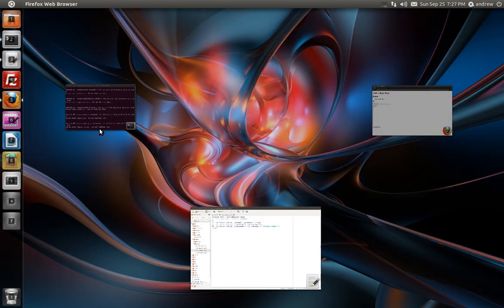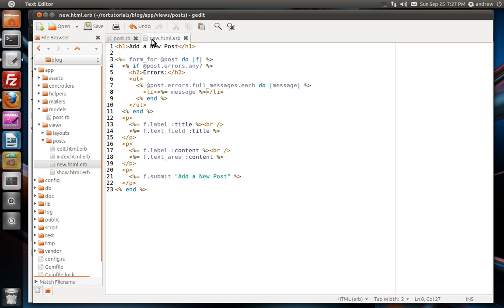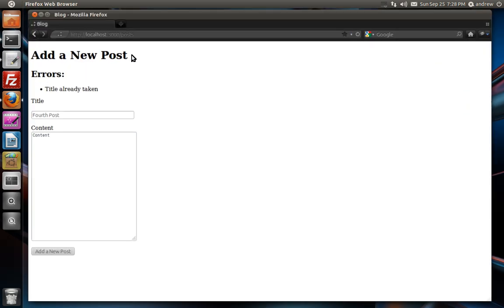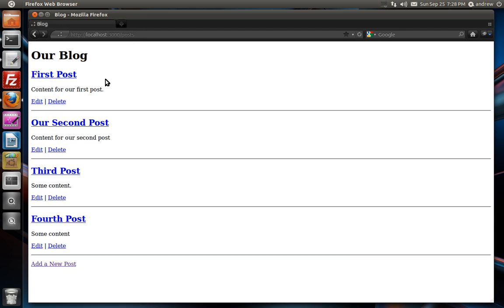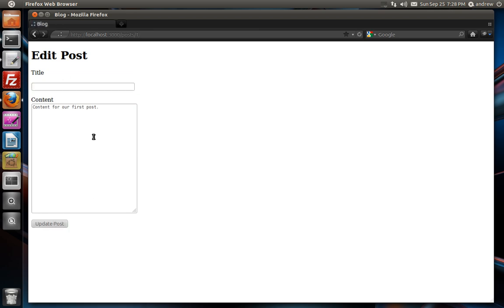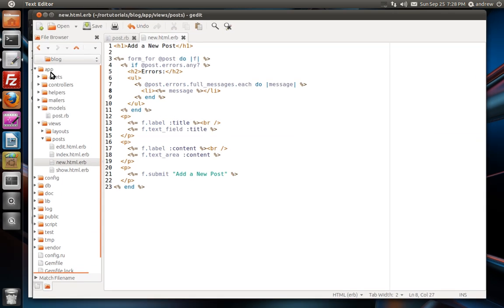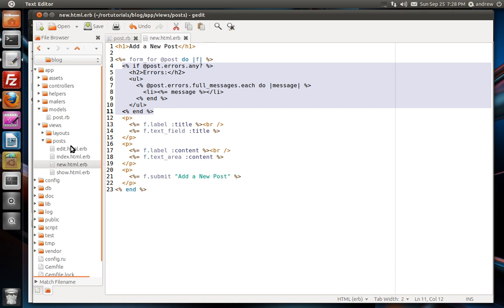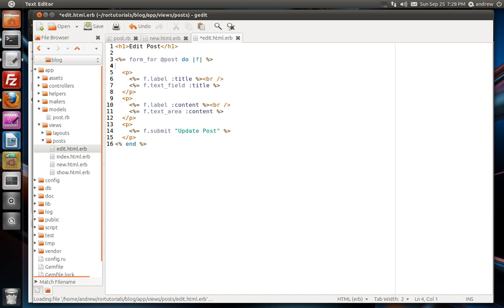So we now need to just make sure we're displaying error messages on our edit view as well. We go to our index page and we try editing a post. And if we get rid of the title, that should be invalid. And you can see that it didn't update the post, but it's not displaying the error messages here either. So let's change that. It's really simple. This is our new view. So I'm just going to copy the code that we created to display our error messages. And I'll open up our edit view. And then I'll just paste it in here.